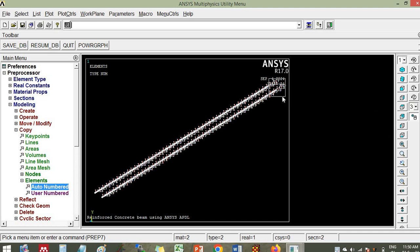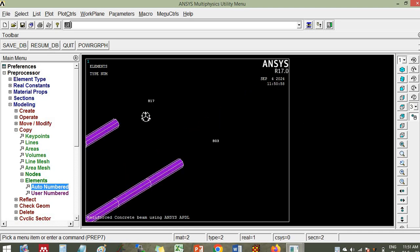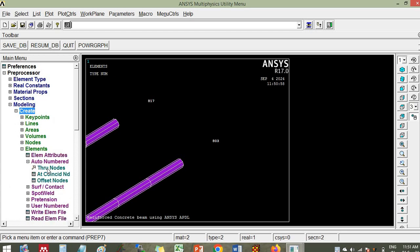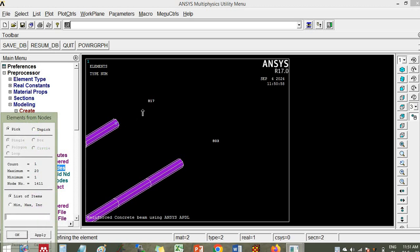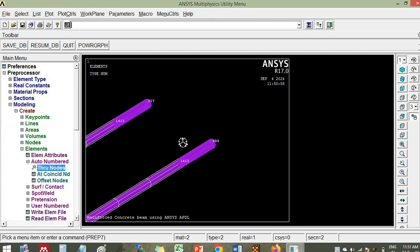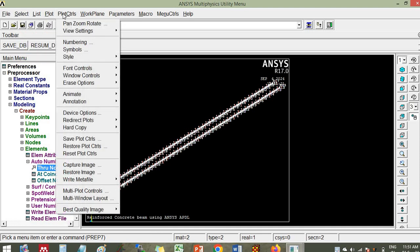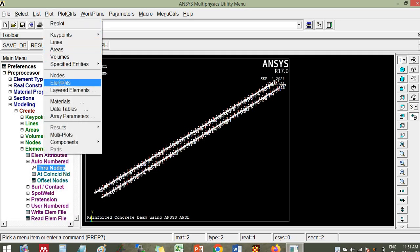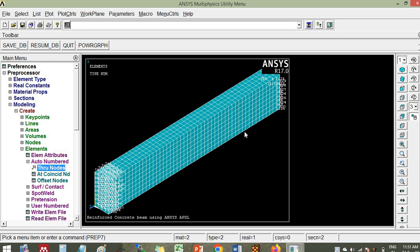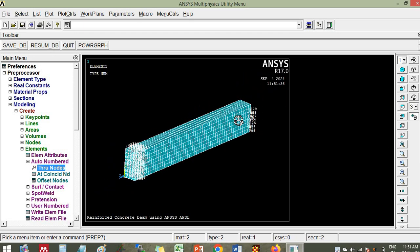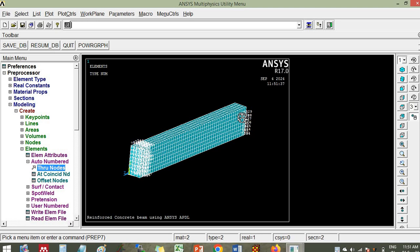Now go to the end portion. This element cannot be created by the copy command because the node number increment is not 3. So create elements through nodes — auto number 2 nodes, click this one. Select everything and plot elements — so everything is plotted here. This is the end of the second video.